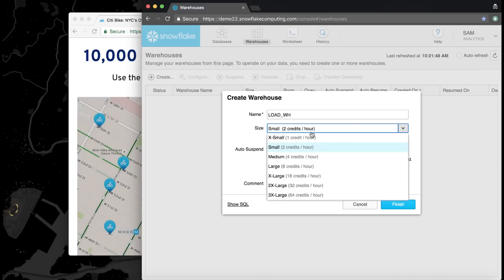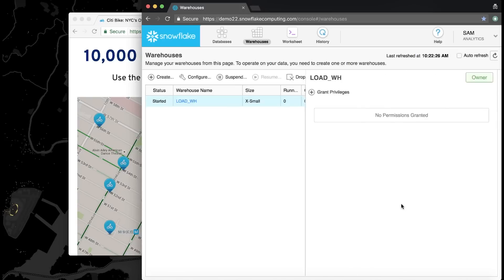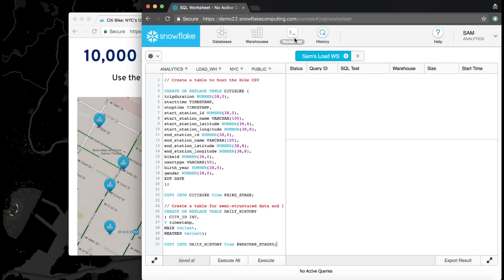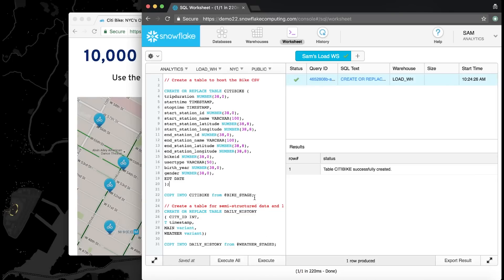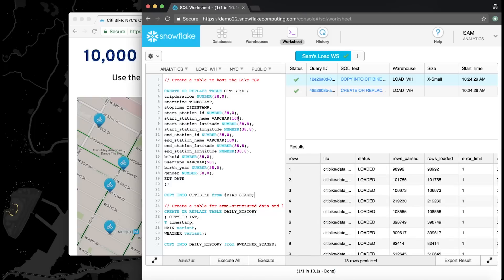Because this data source is only a couple of million records, I can use the smallest warehouse in Snowflake to load it with, and I'll have it auto-suspend after it's idle for an hour — that way it won't cost me anything after I'm finished. Now that I have my warehouse started, it's time to create the table and then load the data. I'm just using standard SQL here in the worksheet within Snowflake. Once the data is finished loading, it's good to go. There's no tuning or indexing or partitioning — Christina is ready to use this data.